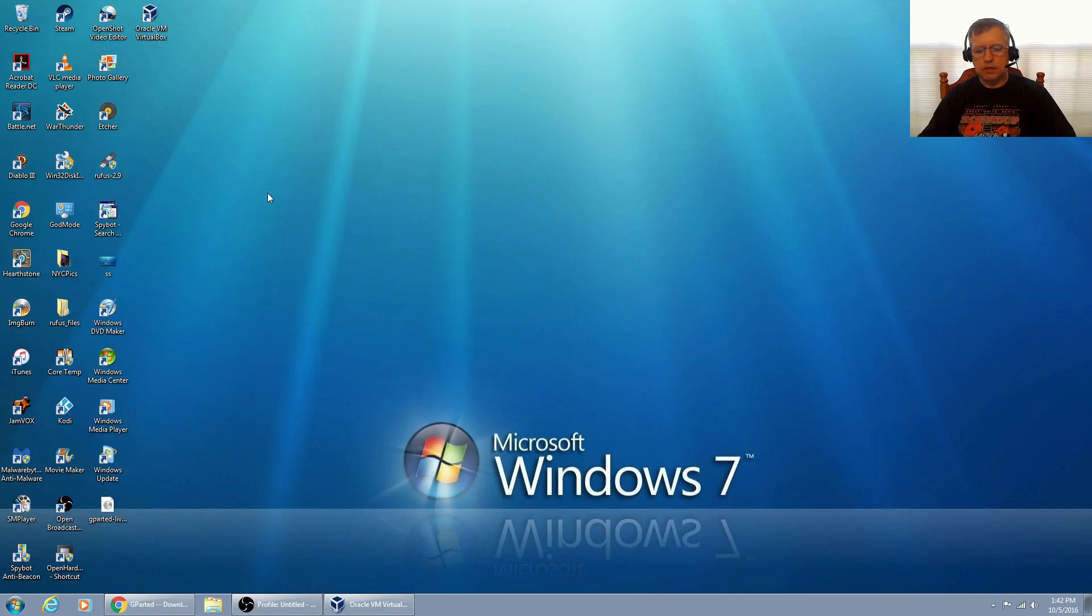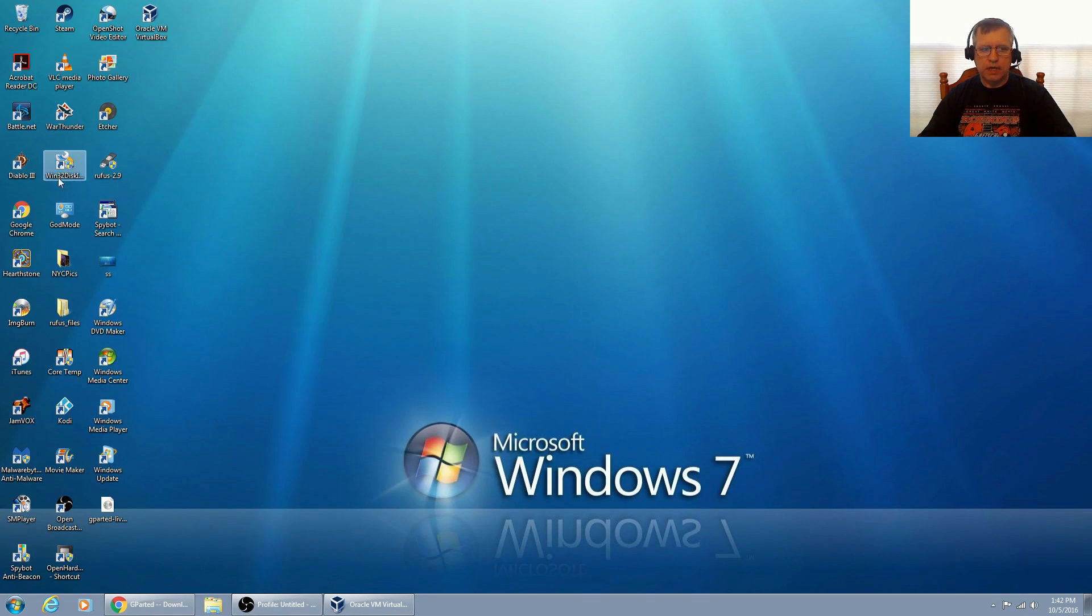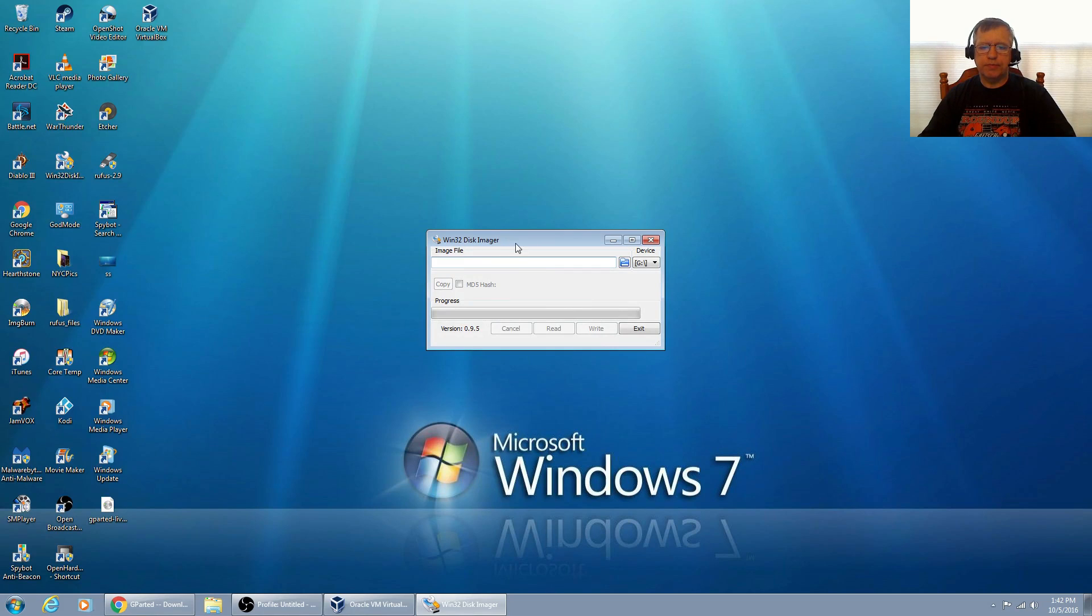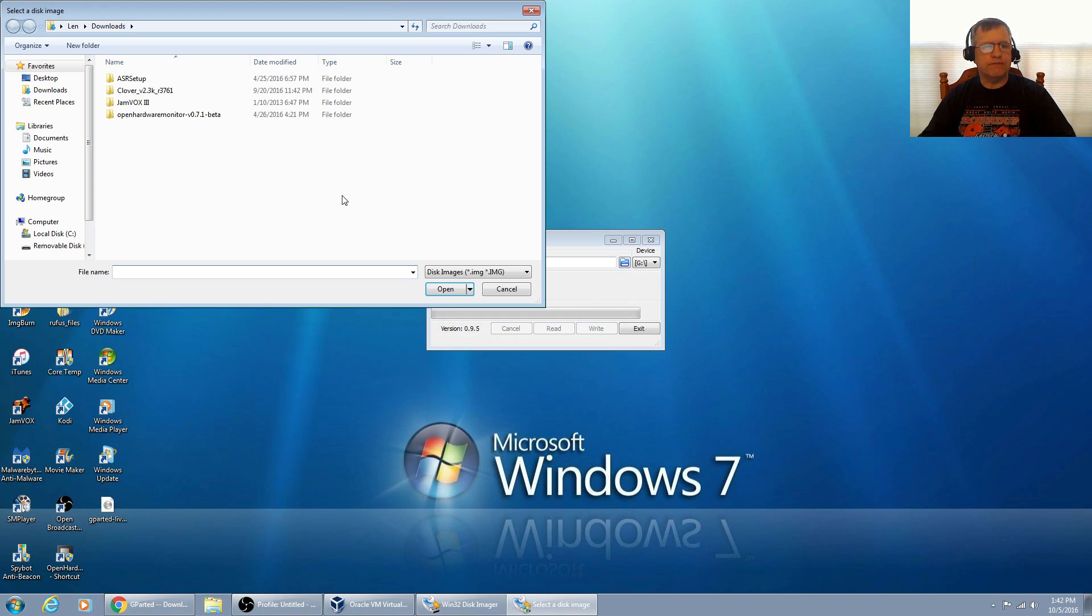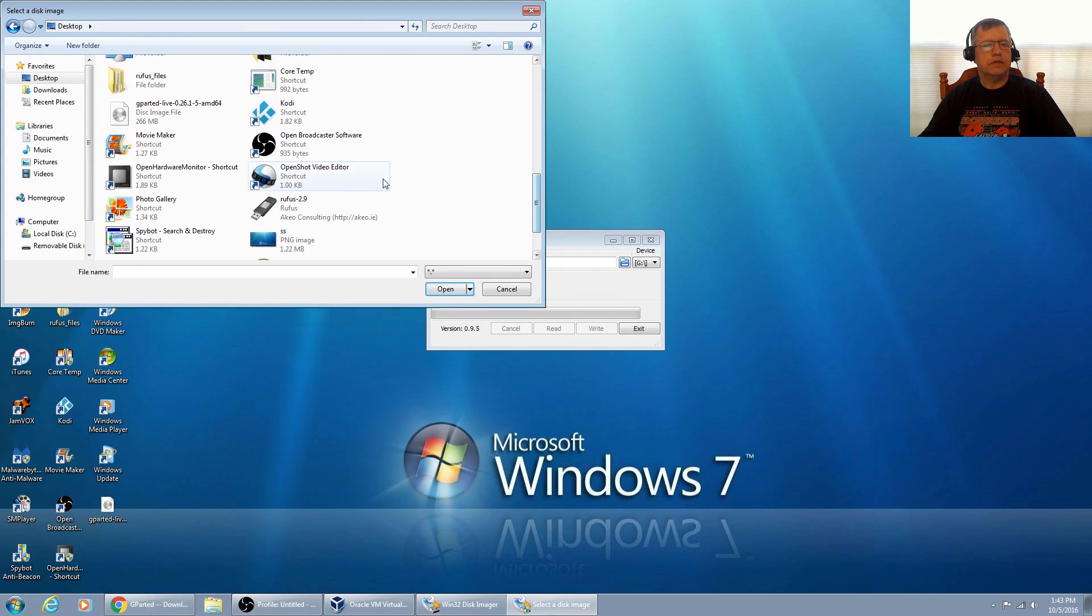All I need to do is use a program to burn that gparted live image to the USB thumb drive. I'm going to use Win32 Disk Imager. It's pretty simple. I just opened it up.